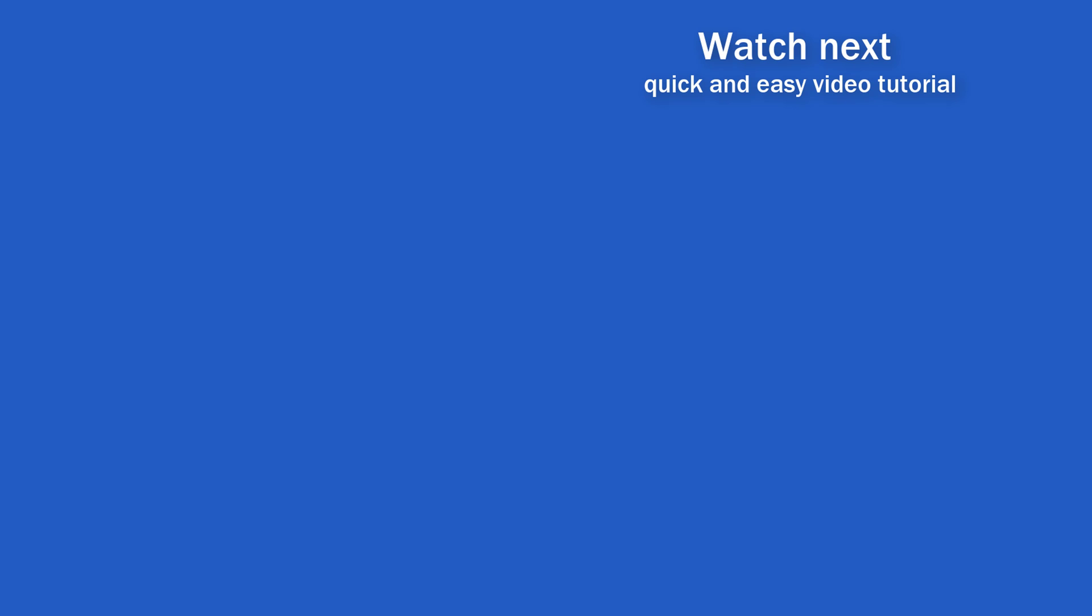If you found this tutorial helpful, give us a like and watch another video tutorial by EasyClick Academy. Learn how to use Excel in a quick and easy way.